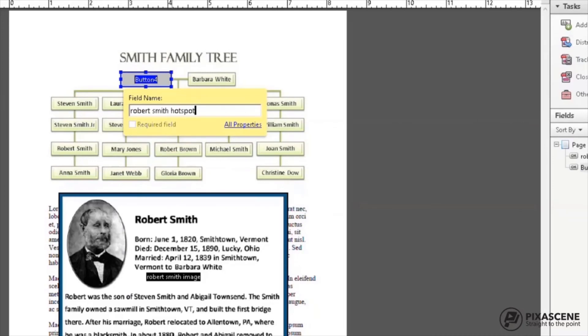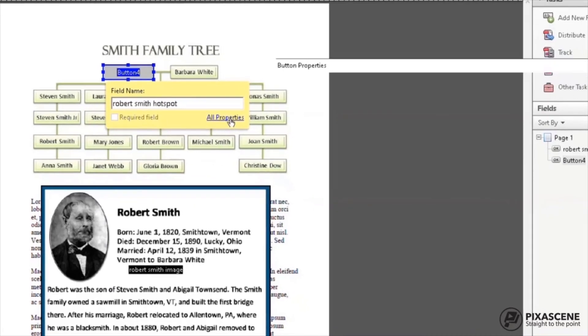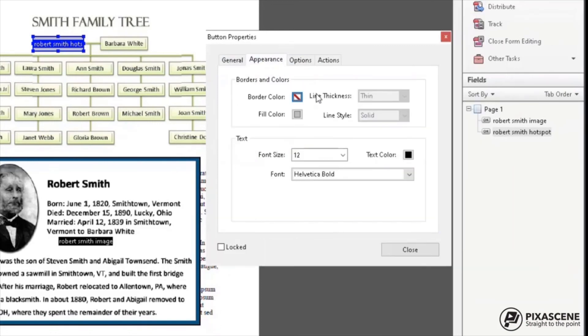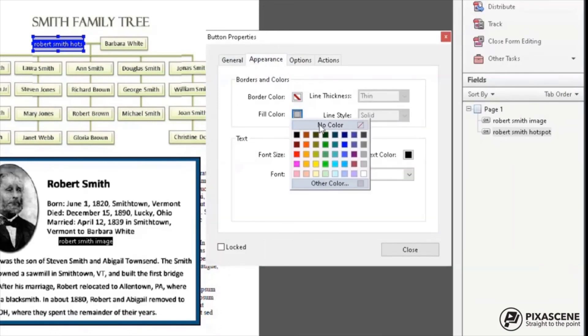Name the field so that you know it is the hotspot. Click on All Properties. Under General tab, choose Visible under Form Field. Under Appearance tab, make sure Border and Fill Color are set to No Color.